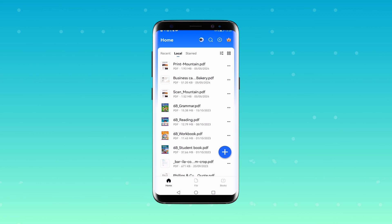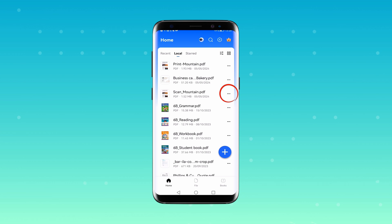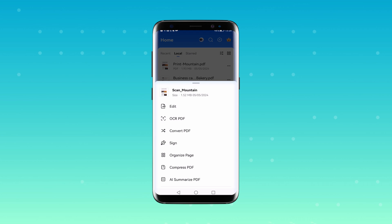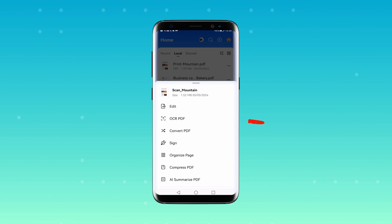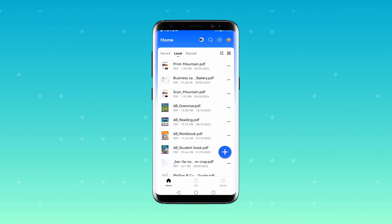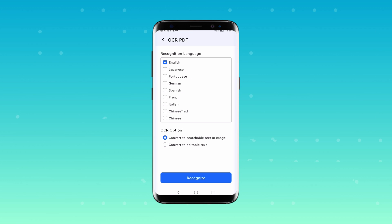We also have a shortcut to start the OCR function. All you have to do is go back to the homepage and locate the scanned PDF that you want to work on. As you will see, there is a three-dots button next to your PDF. Go ahead and give that a click, and a new interface will pop up. This interface is like a toolbox for your document. Select OCR PDF, which changes the scanned document into text you can edit.